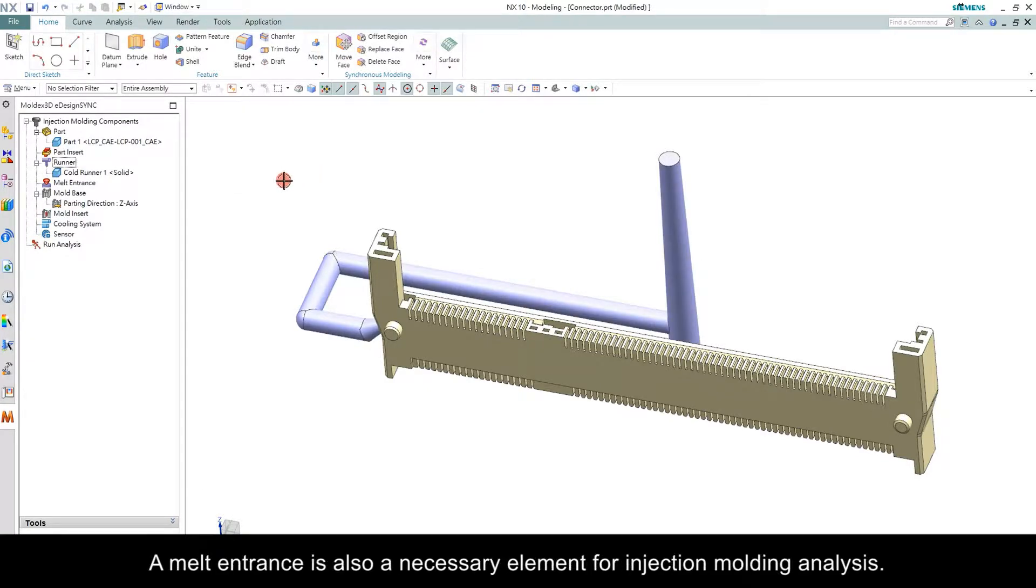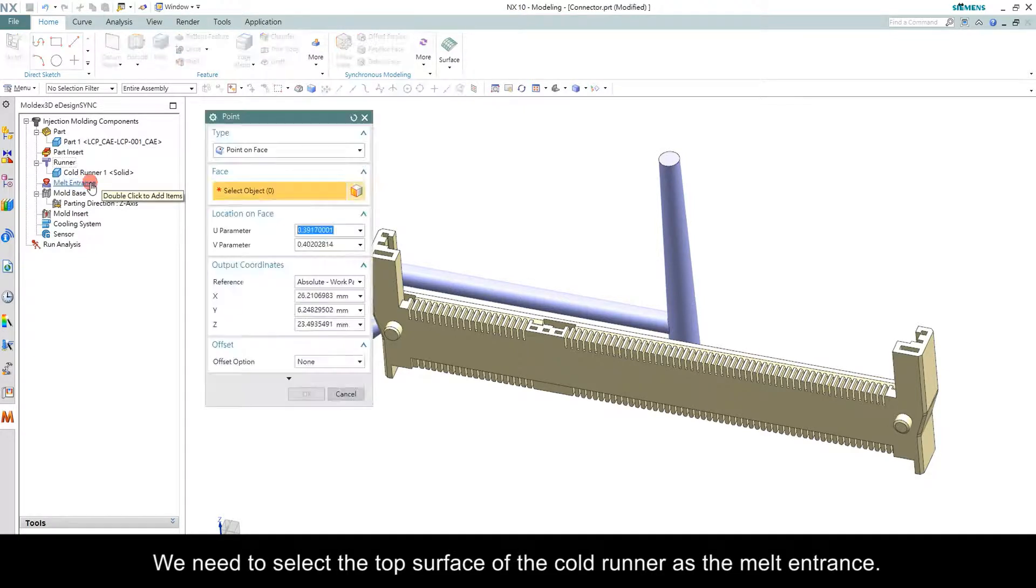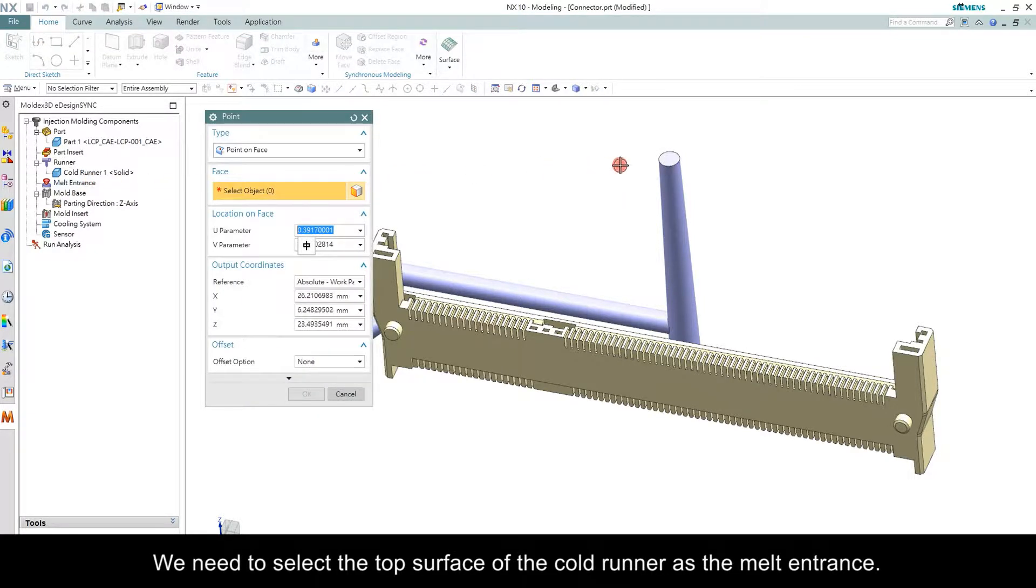A melt entrance is also a necessary element for injection molding analysis. The melt entrance tells the software where the plastic will start to flow from. We need to select the top surface of the Cold Runner as a melt entrance.